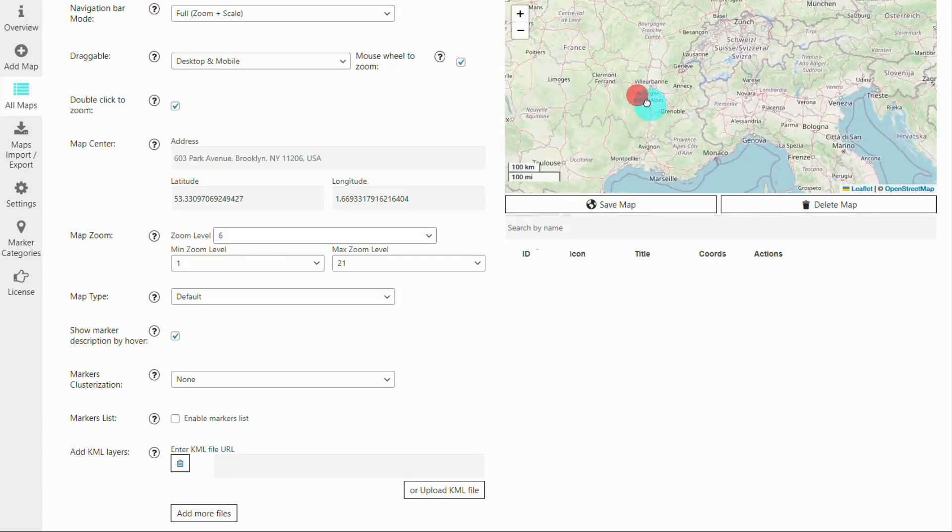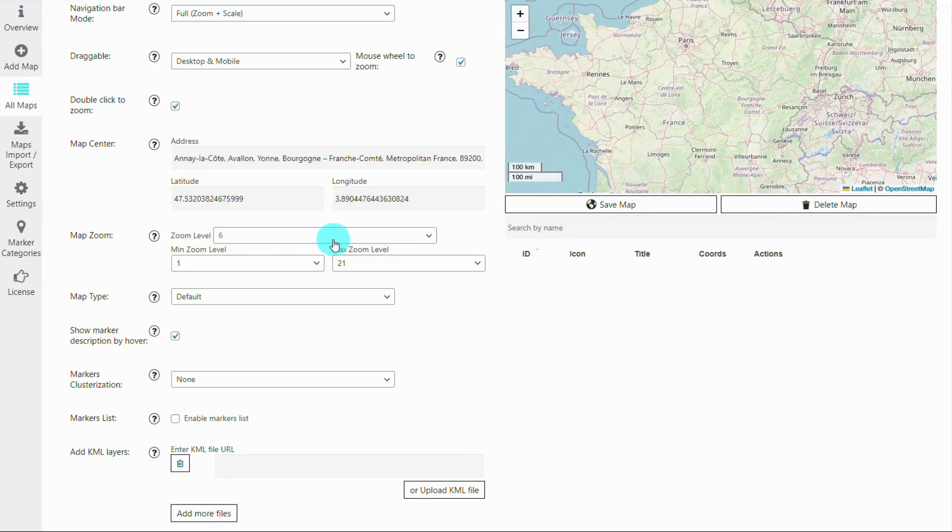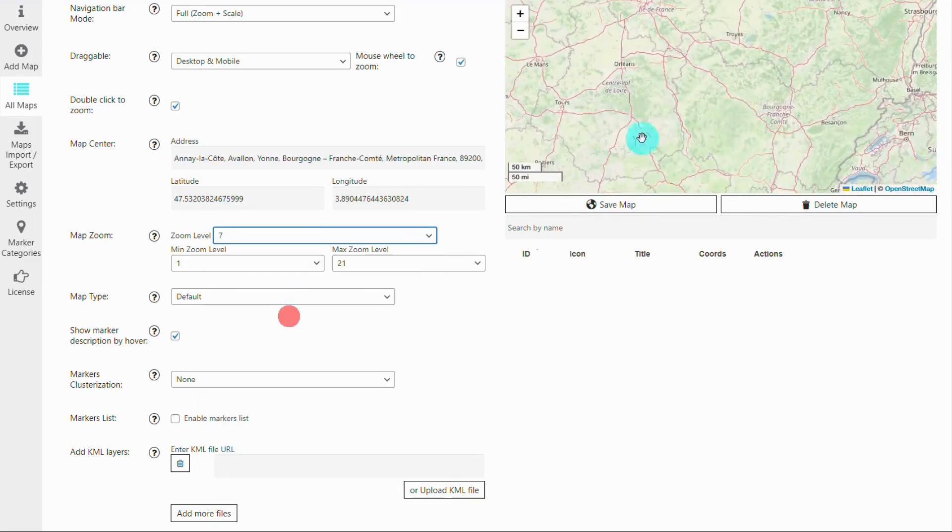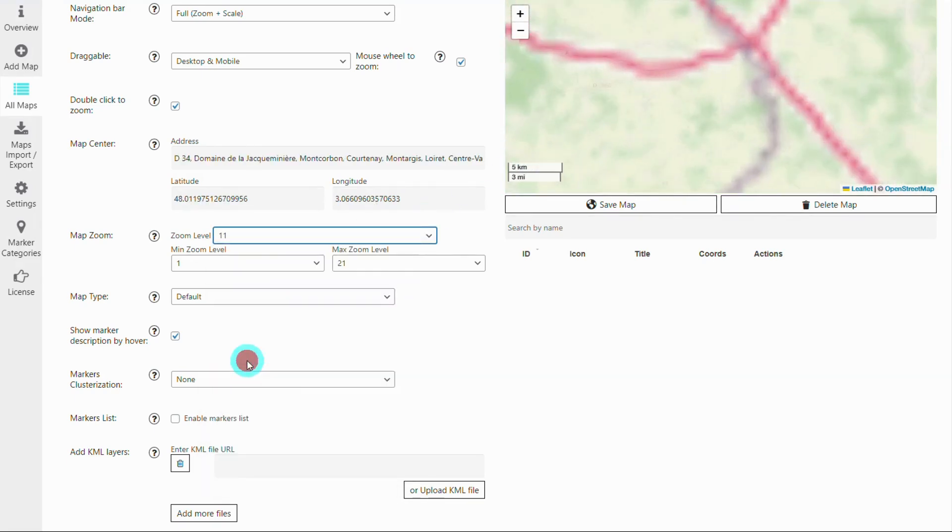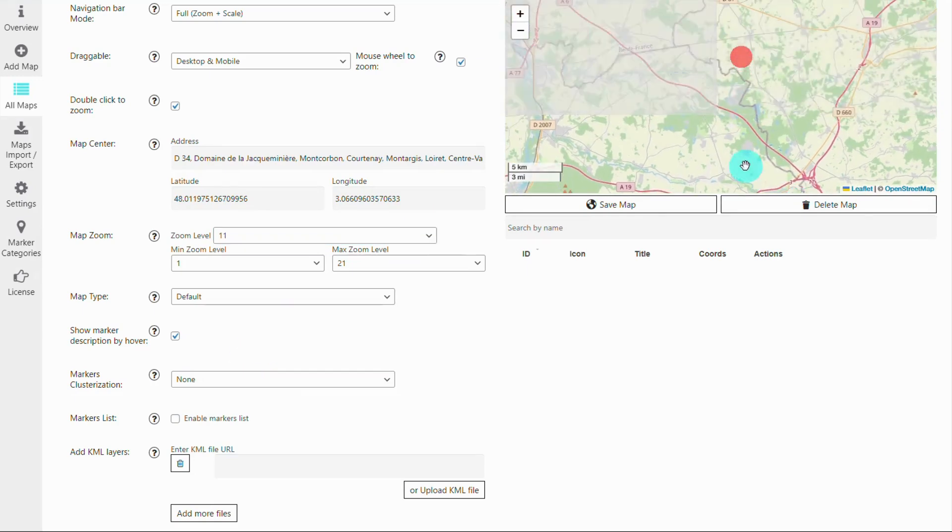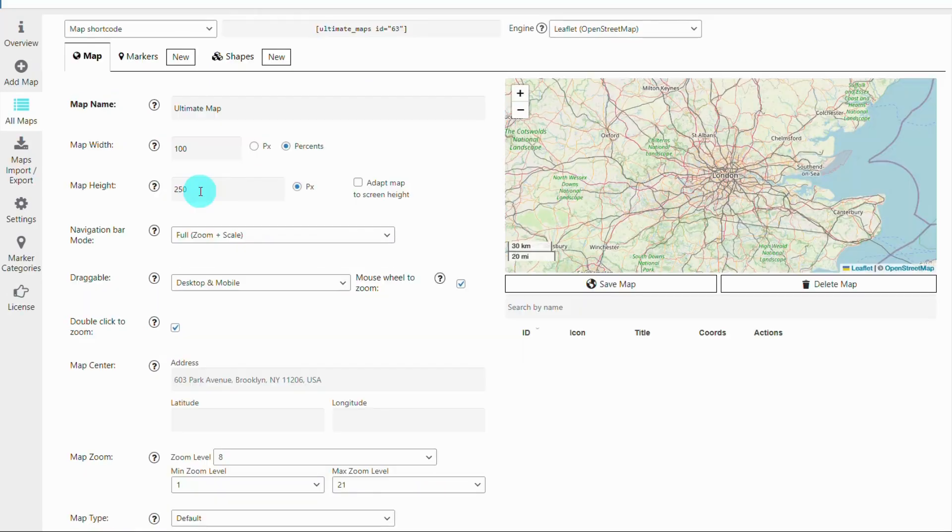Adjust the zoom level to set how close the map appears to users. Enable or disable map controls like zoom buttons, street view, and full screen mode.